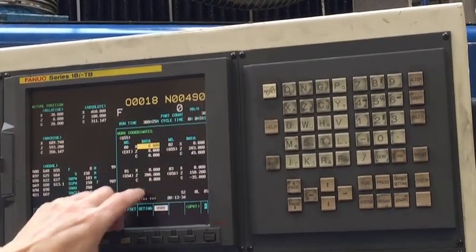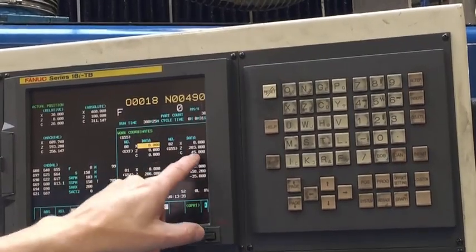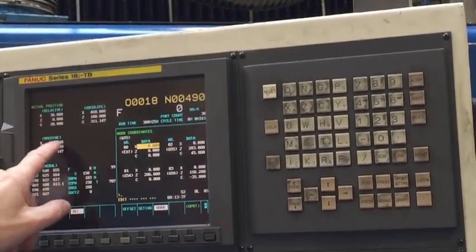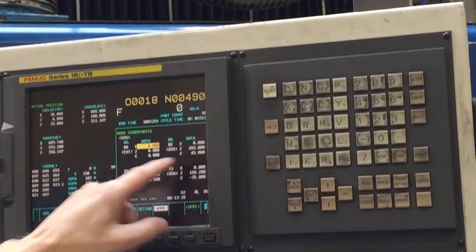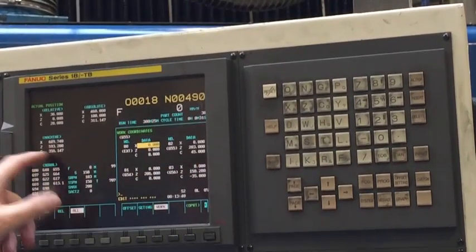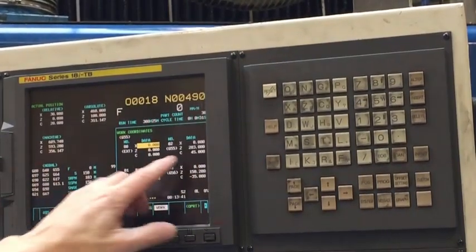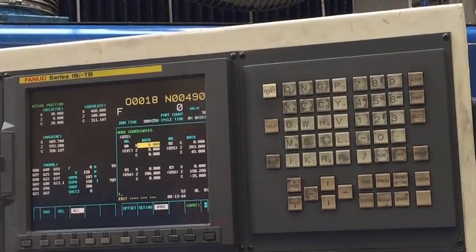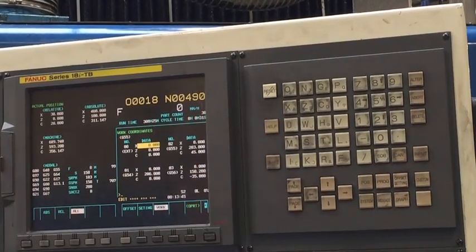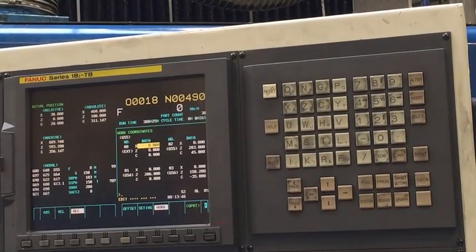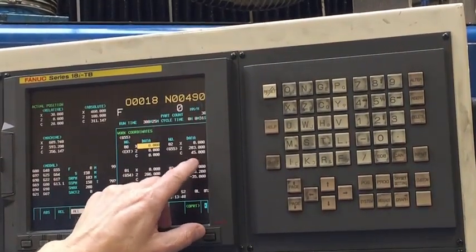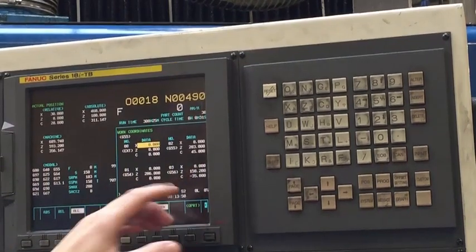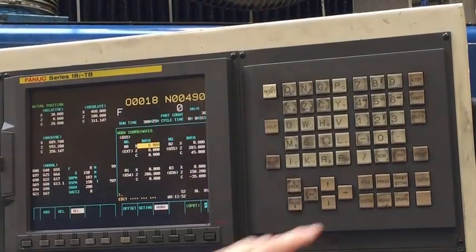These work offsets are using the machine position to set it, so that means when the machine position was 45, that's where that is zero — so if you import G55, C0, that will zero up at that 45 as a machine position.